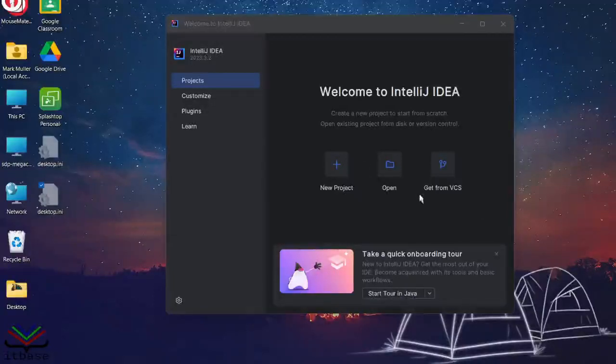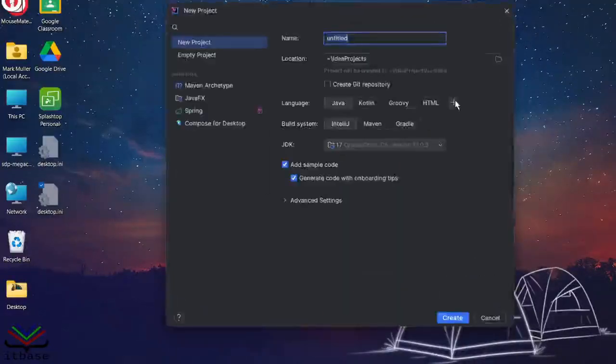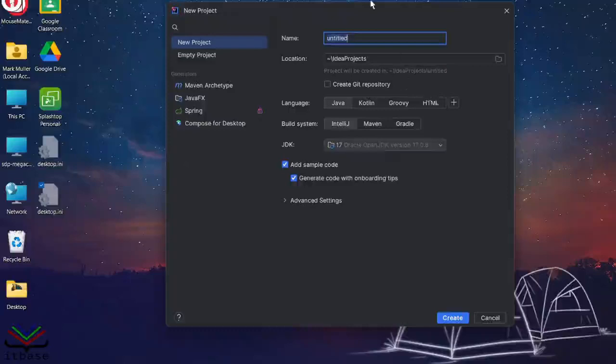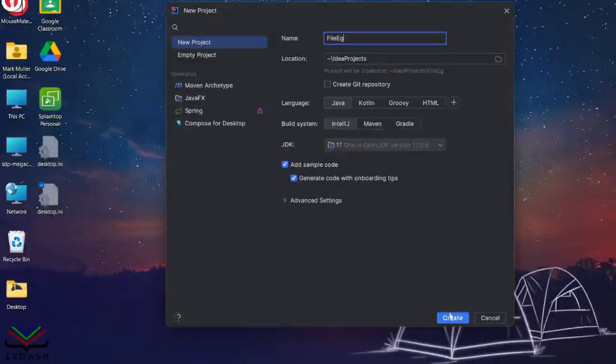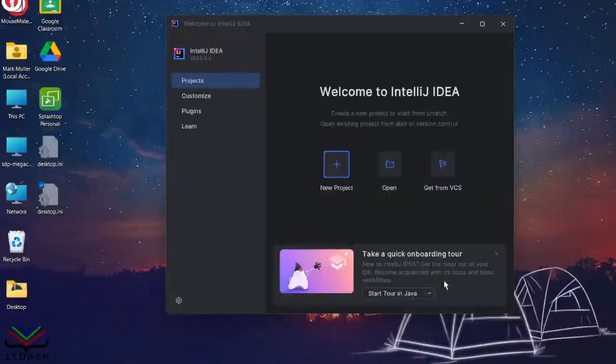Let's create a new project. We're using that for this. I'm going to call this file example and just go with the defaults.